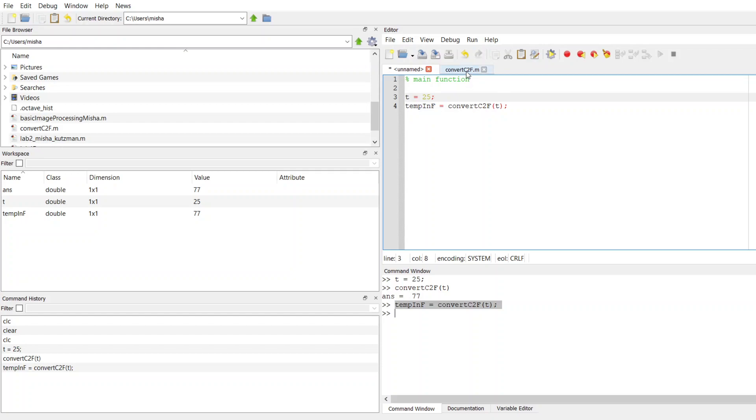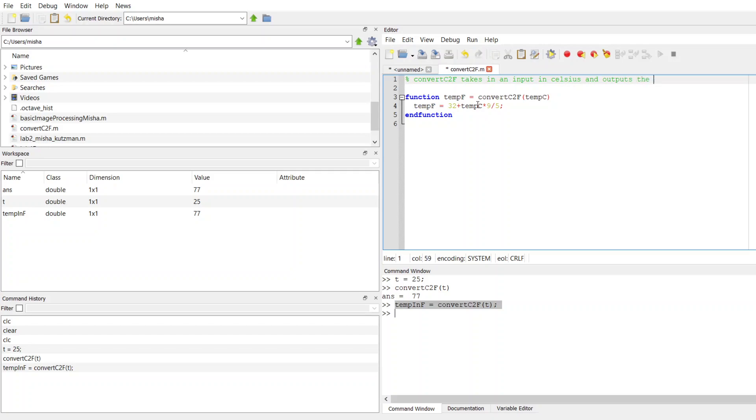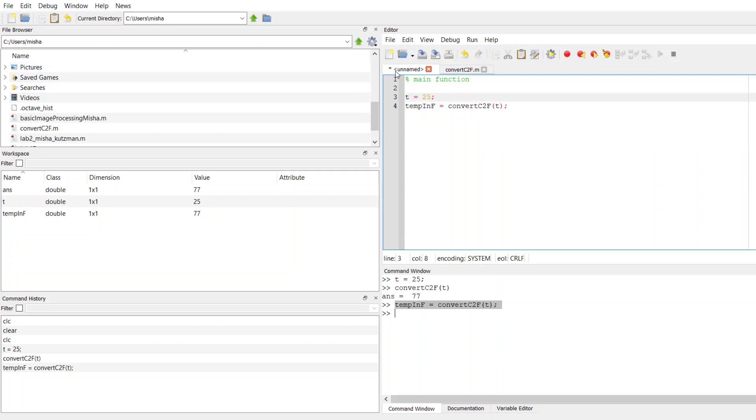But in our function definition script, this is where we define the function. And it's a good idea to put a comment in here. You can put your name at the top and you can explain what this function does. So this is convertCtoF. I'll say takes in input in Celsius and outputs the converted Fahrenheit value. This reminds me of what this function is doing. So I'm going to save this. I'm going to save this as my main script. Main.m.